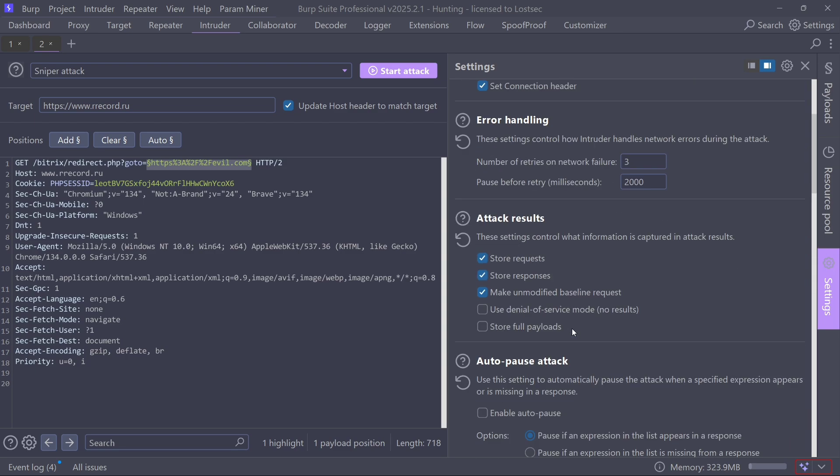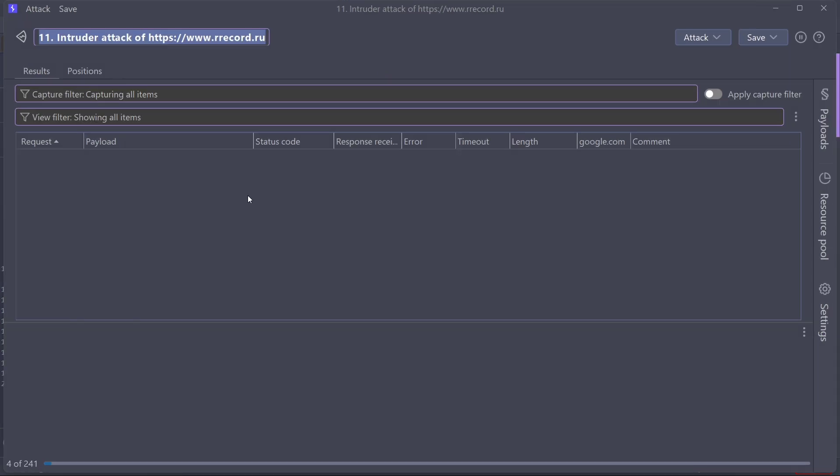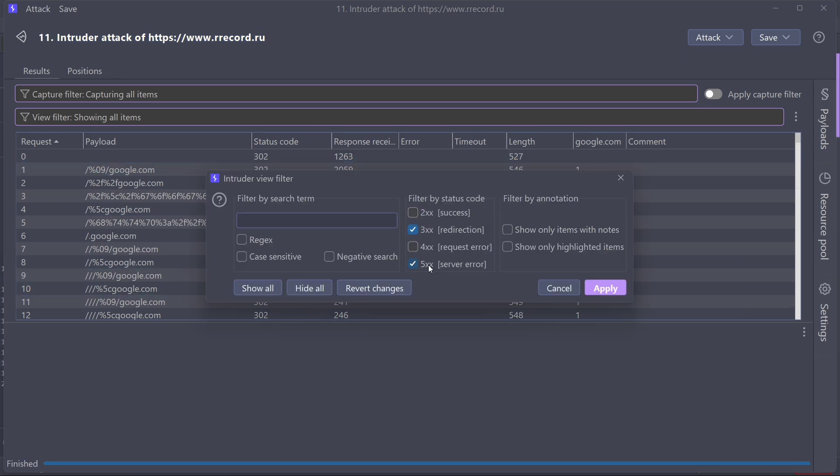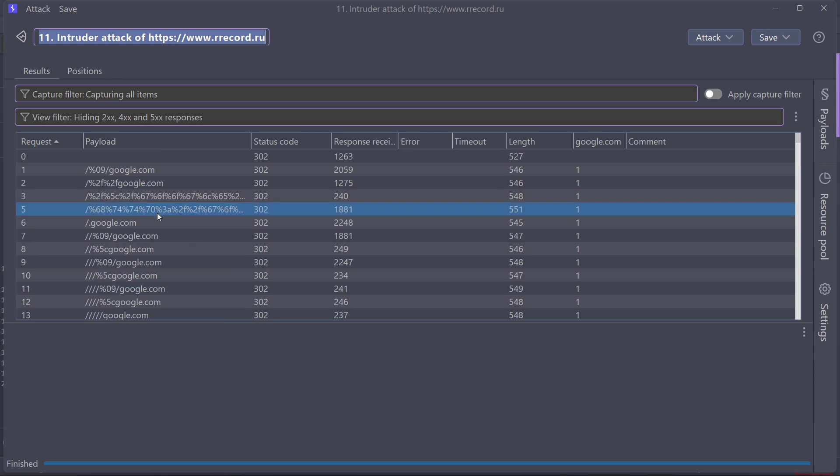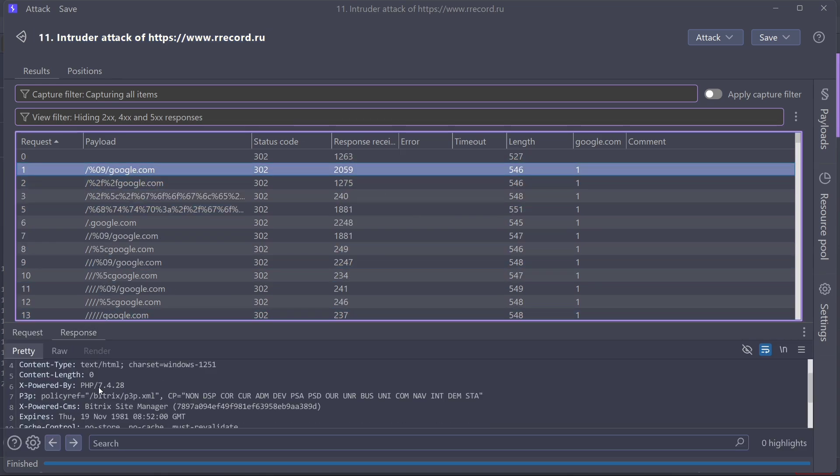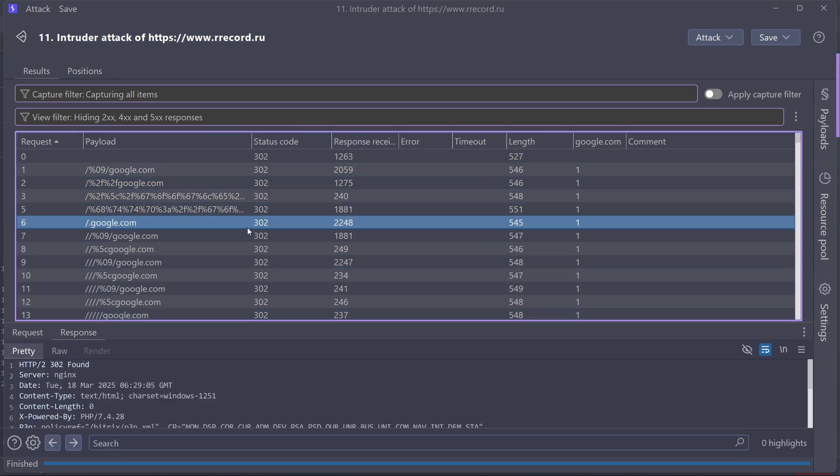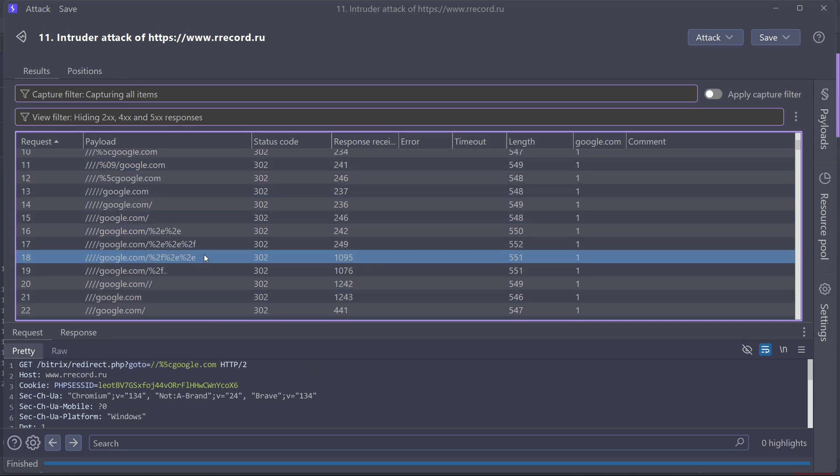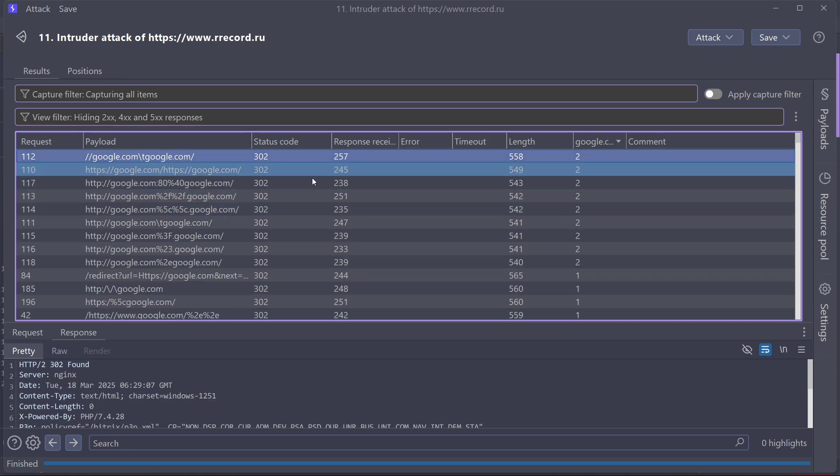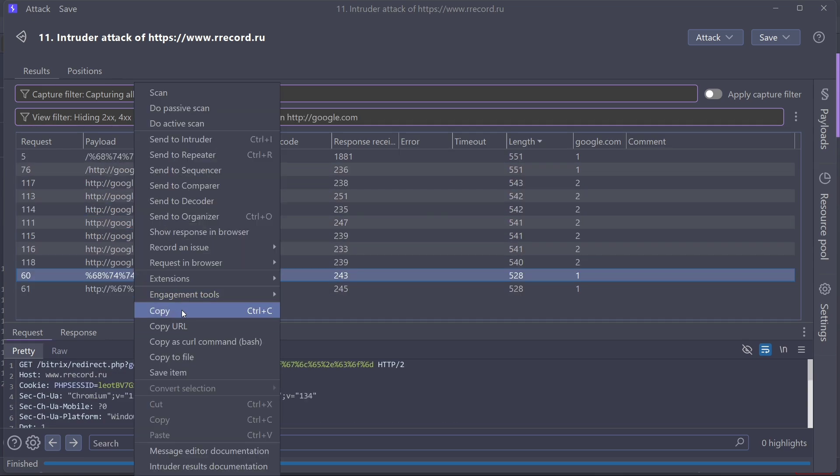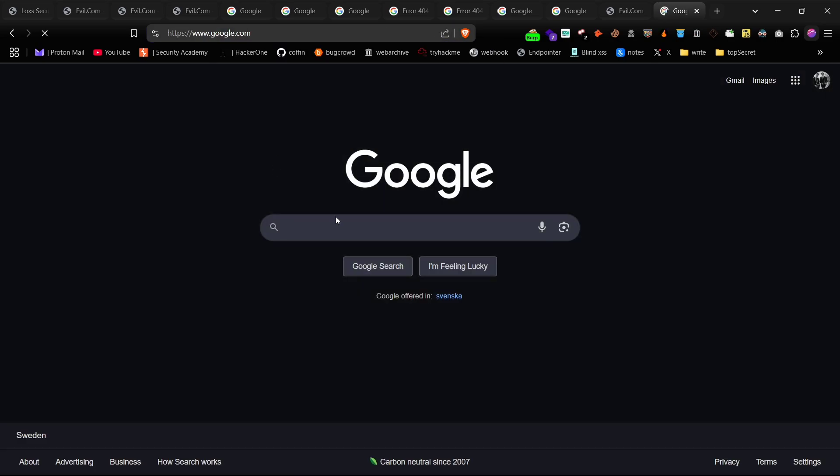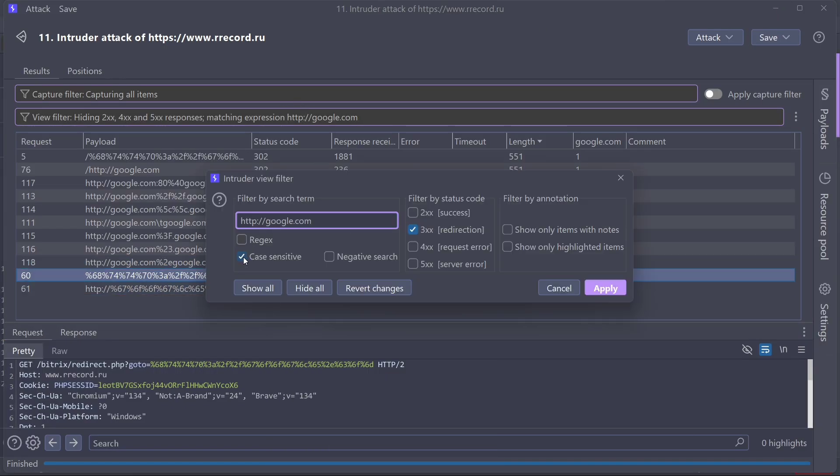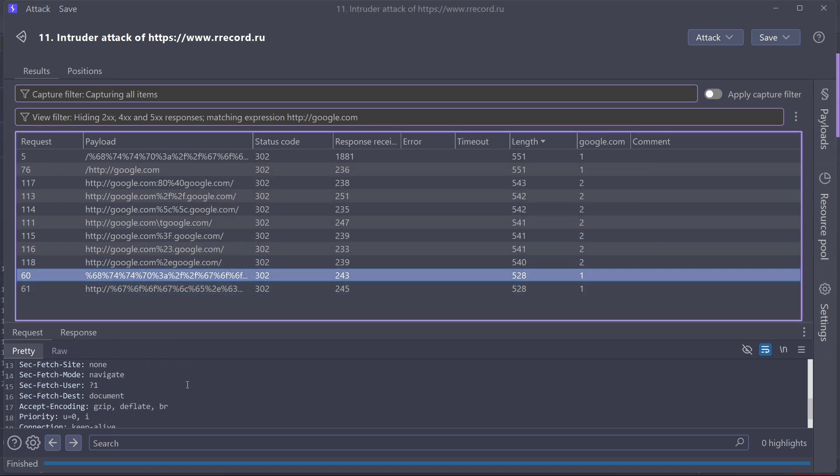Now, start the attack, and once the scan is finished, filter using 300 series response code. Check the results manually, one by one.